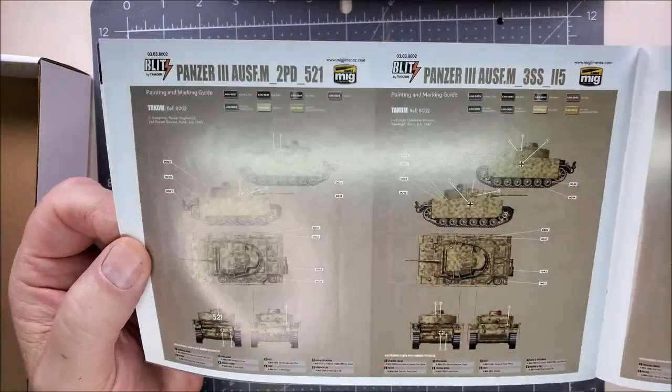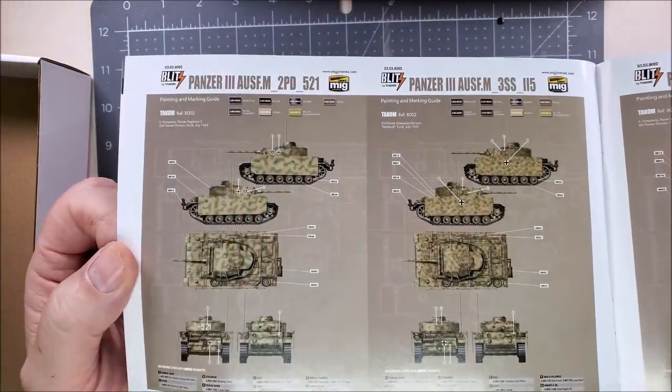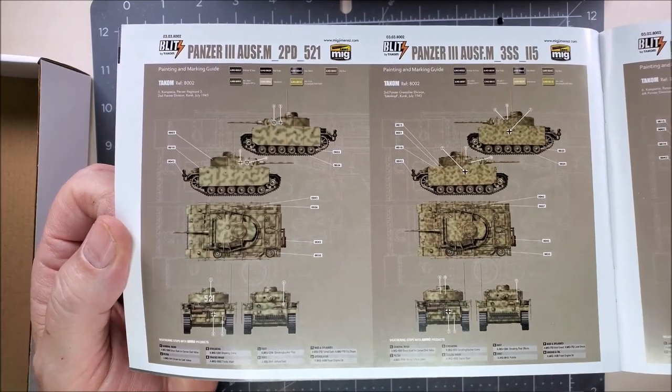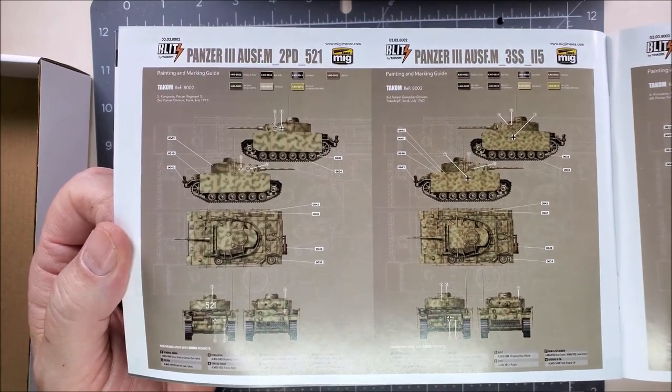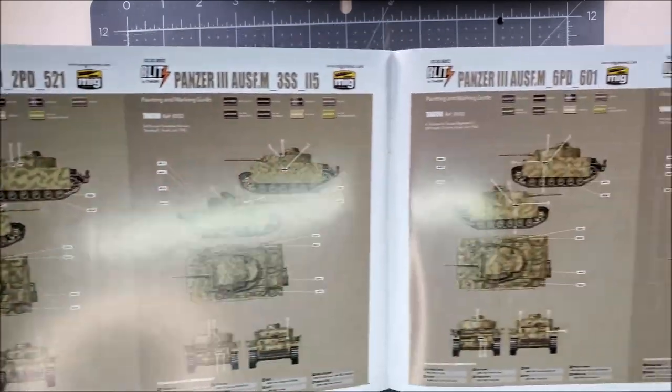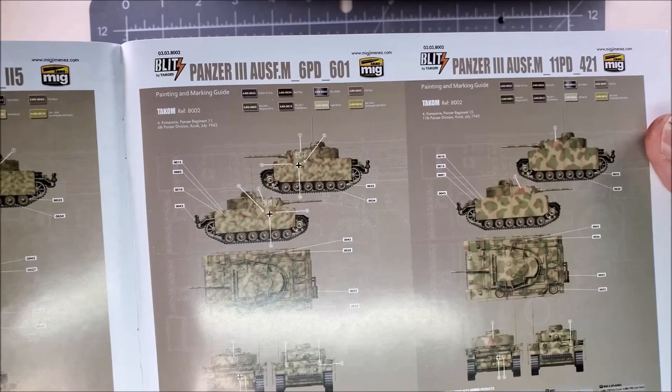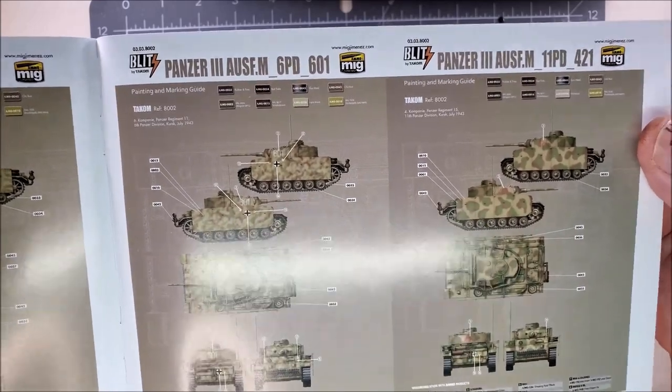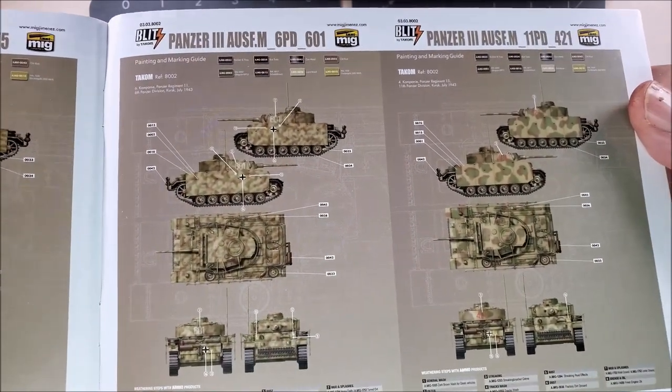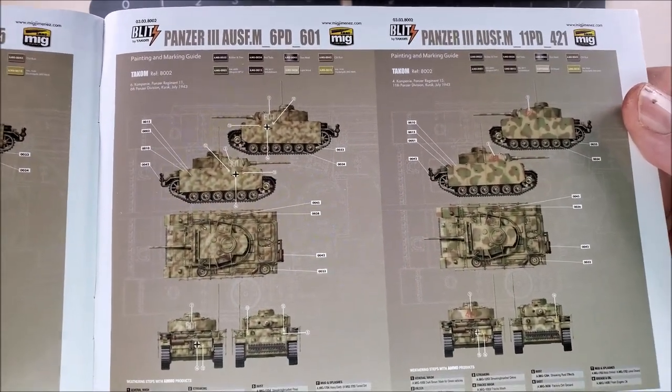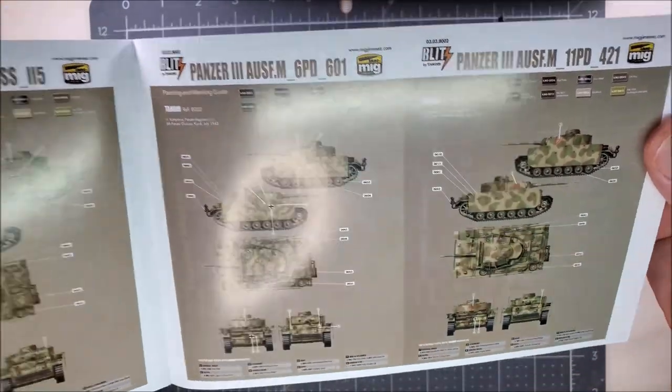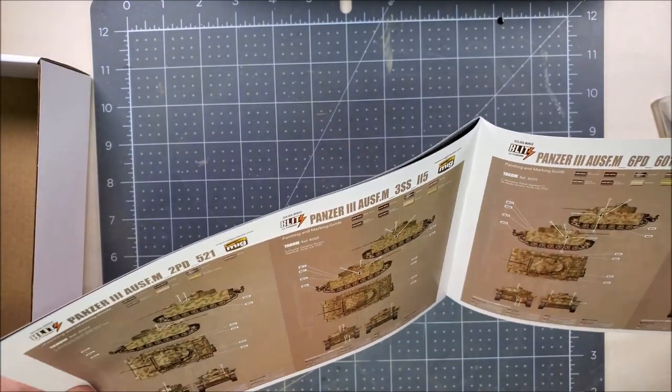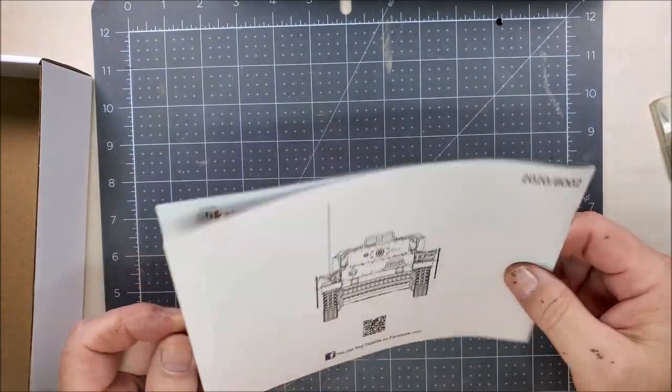I like when the manufacturer gives us color five views. It gives us something as a go-by if you decide to try to duplicate one of these schemes. After the model's built, I'll cut these pages out and save them.